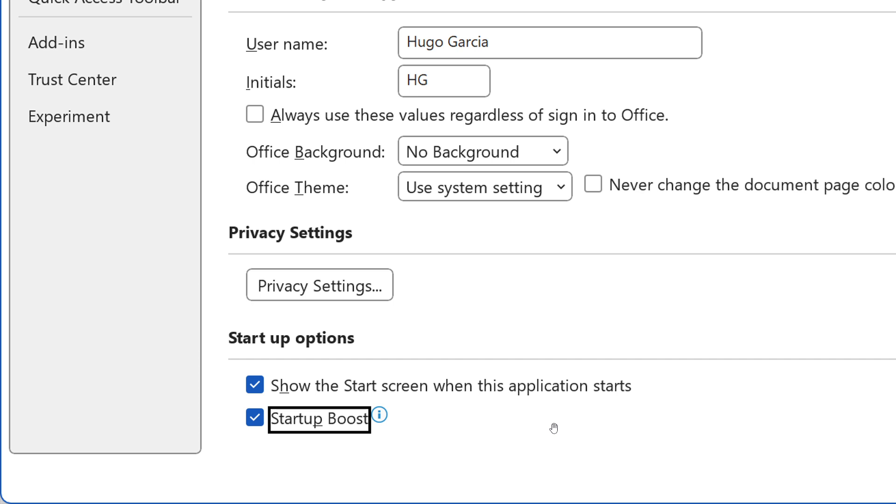And basically, the idea is that it uses Windows Task Scheduler to preload components needed by Office apps. And what it potentially tries to do then is to help to accelerate start times when a user launches an app like Word or Excel.